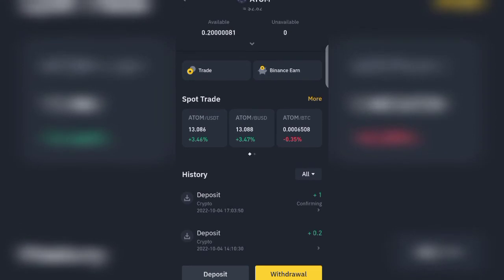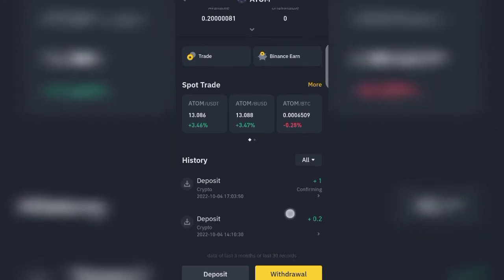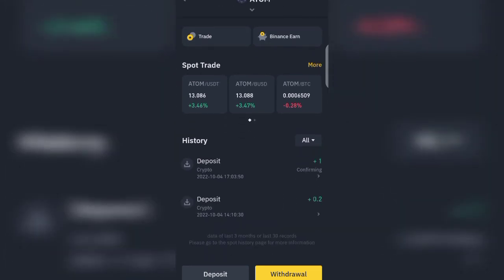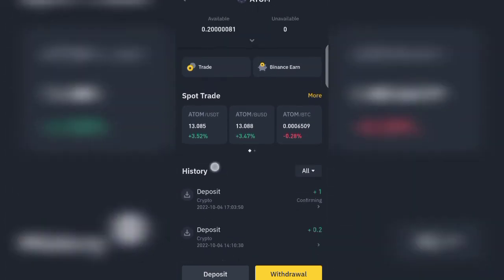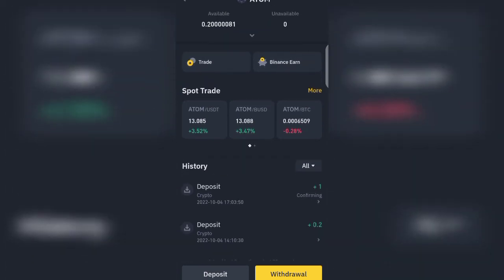Here we are — you see a deposit of one ATOM and it is currently confirming. Once it's successful you are good to go. Let's be patient a little bit; it is definitely going to drop — I am very certain about it.